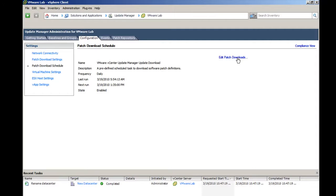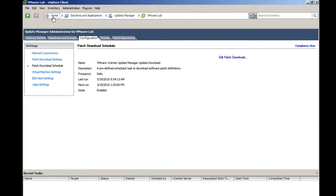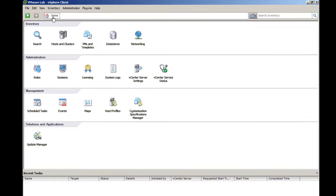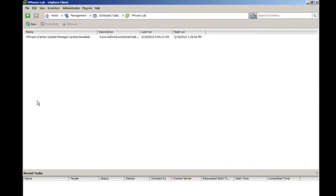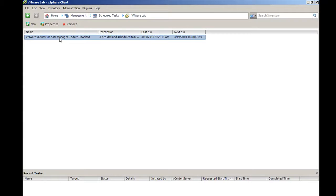To view the patch download schedule, click Home, Scheduled Tasks, VMware vCenter, Update Manager, Update Download.